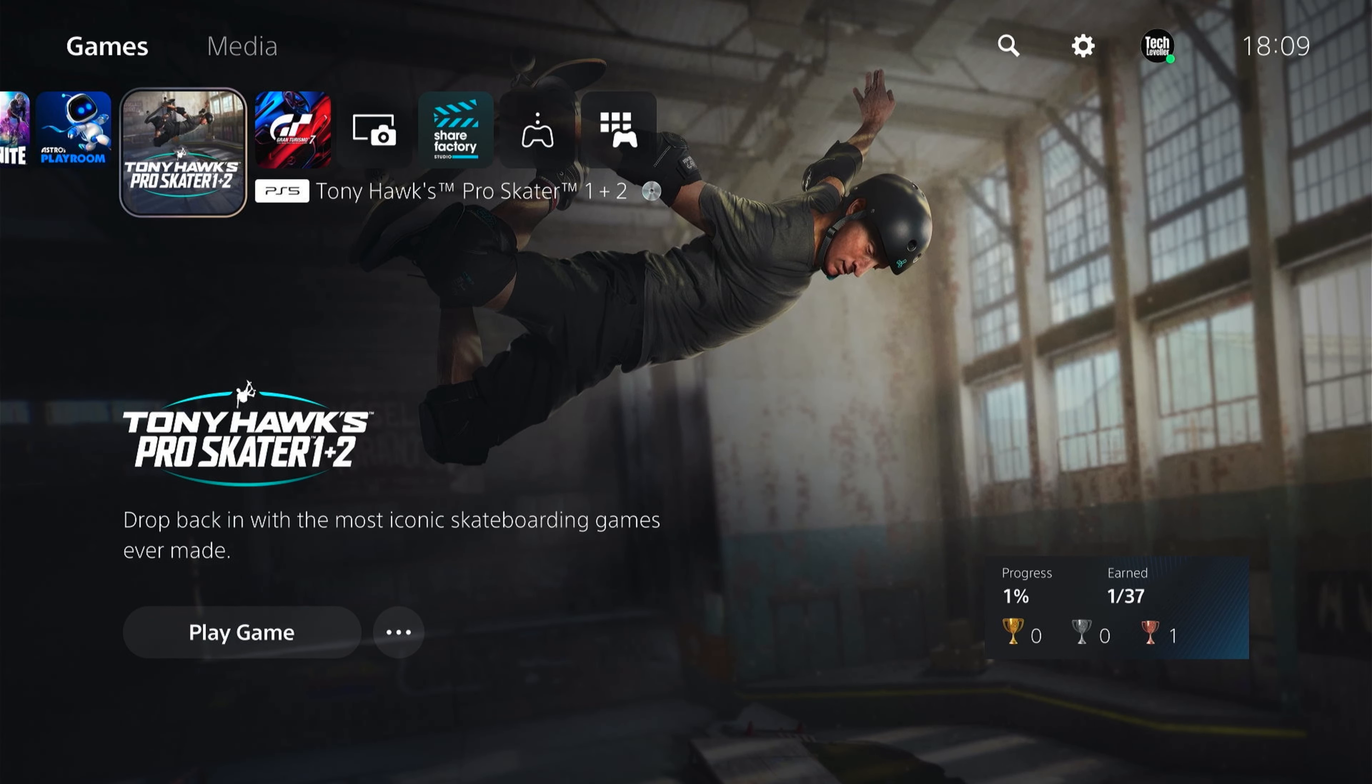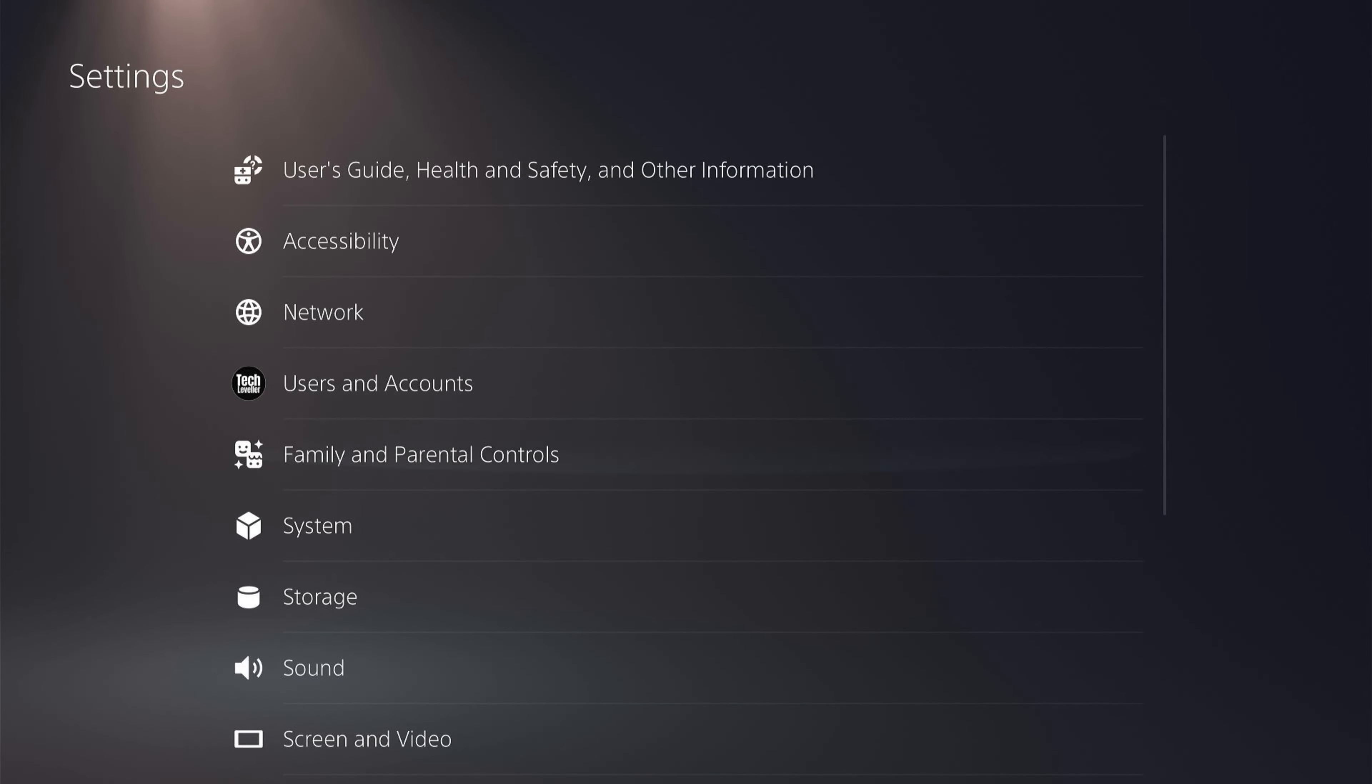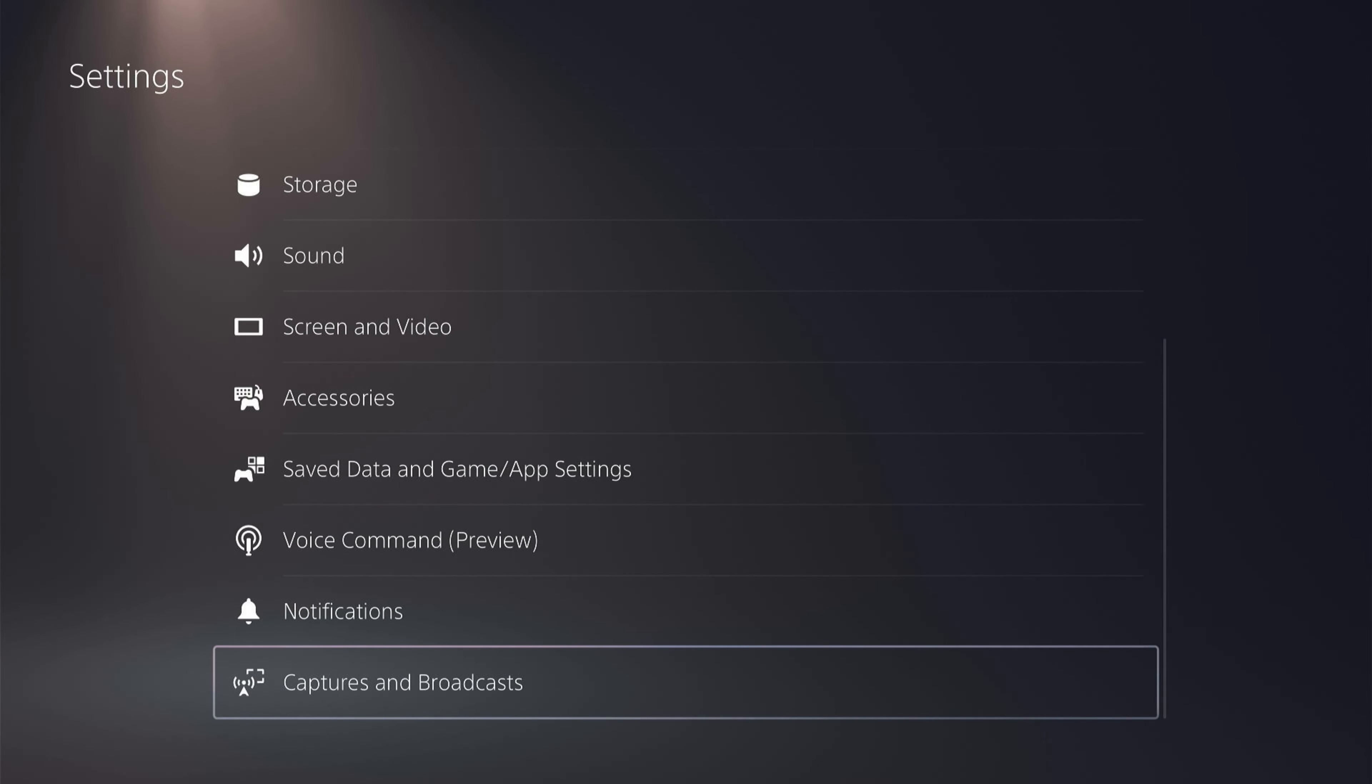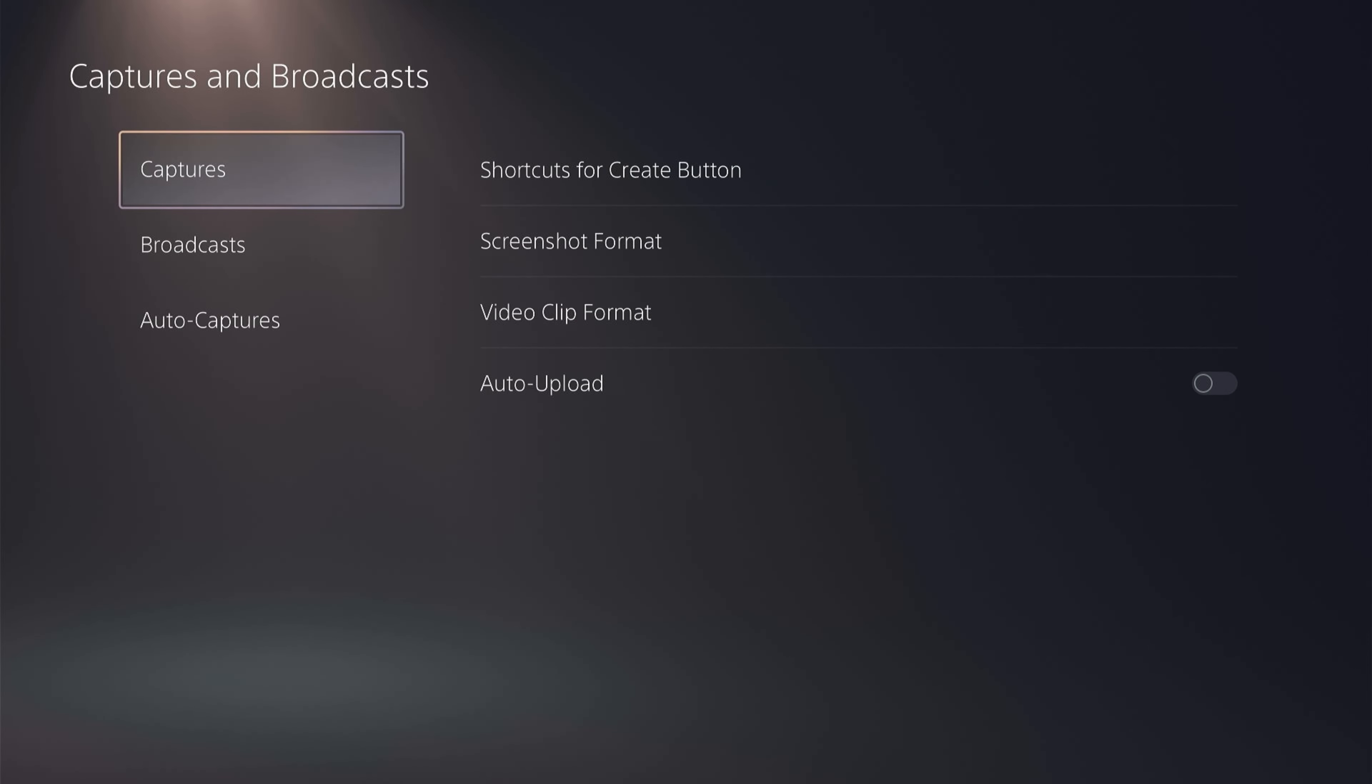So first what you want to do is change some settings on your PlayStation 5. You do this by coming up to the main settings here at the top. You want to come all the way down to the bottom to captures and broadcasts.